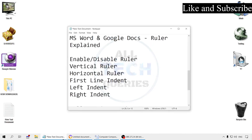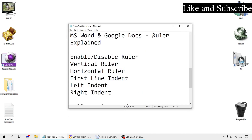Today we are going to explain the ruler option in MS Word and Google Docs. MS Office and Google Suite are the two most used office products in the world, which is why I have chosen these two products. However, if you are using any other office product, you will find similar options there, so this tutorial will be helpful for that as well.